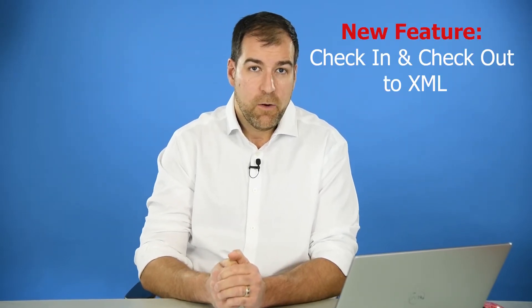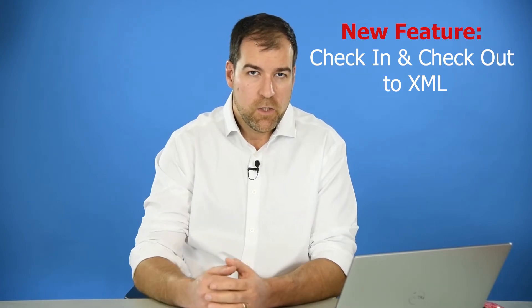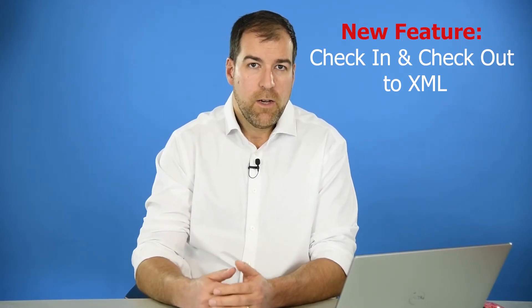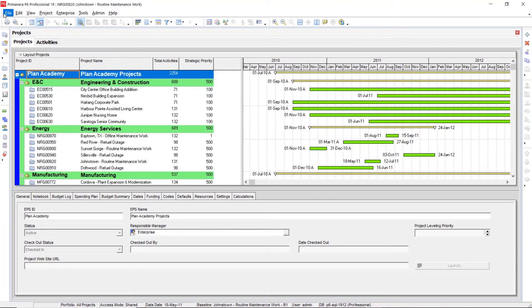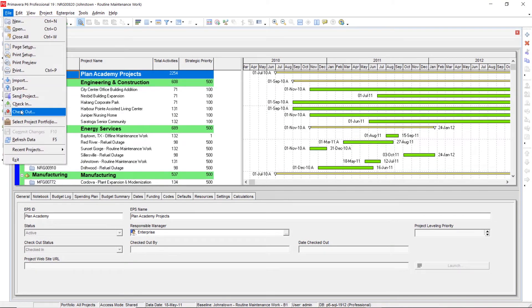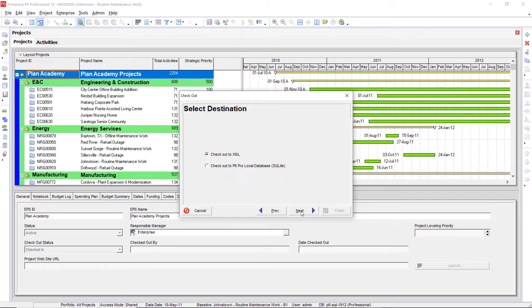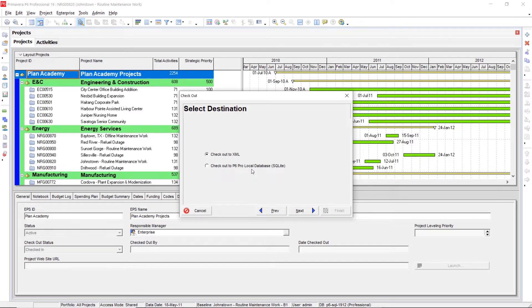The first new thing we're going to see is check-in and check-out. If you're using a Microsoft SQL database, you can check-in projects and check them out. That process now only happens with the XML file format, no longer with XER. I've got a project open here, and we can go to File > Checkout. You can checkout to XML or check it out to a Primavera P6 Pro local database. The checkout to XML is a new feature.